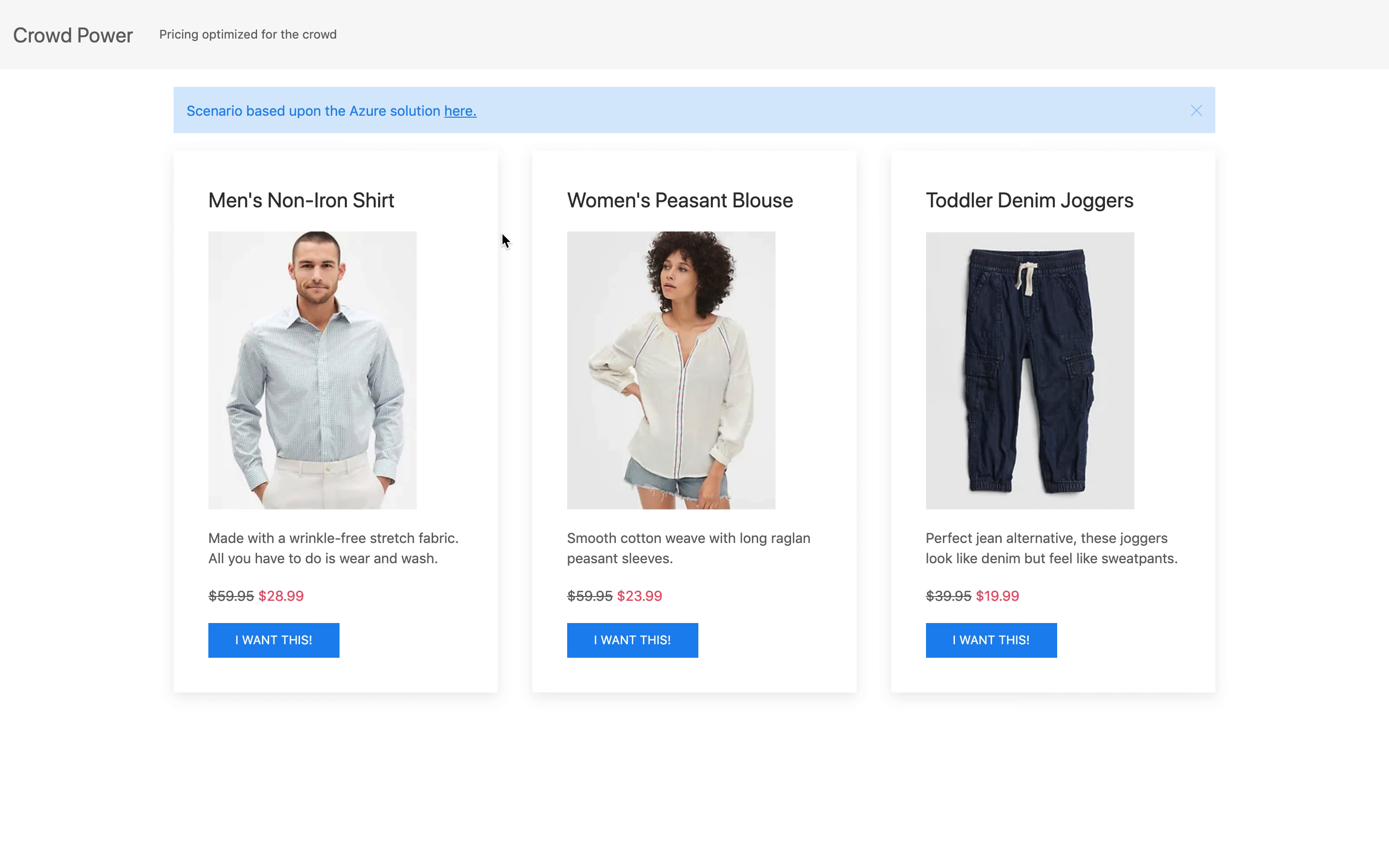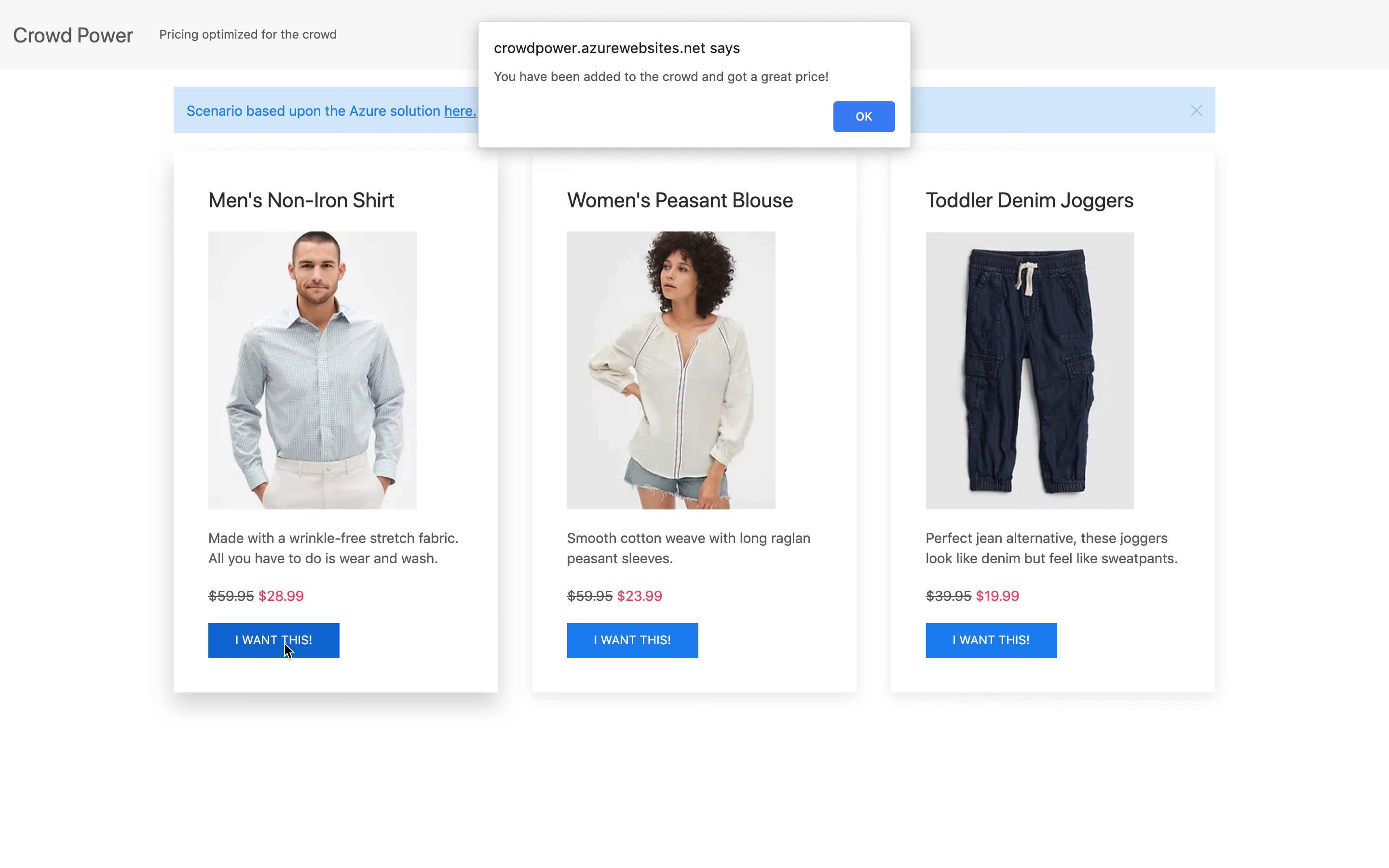If I go in and I say, yes, I want this, and for the sake of this webinar, we've shortcutted the checkout process and moved that to the side.